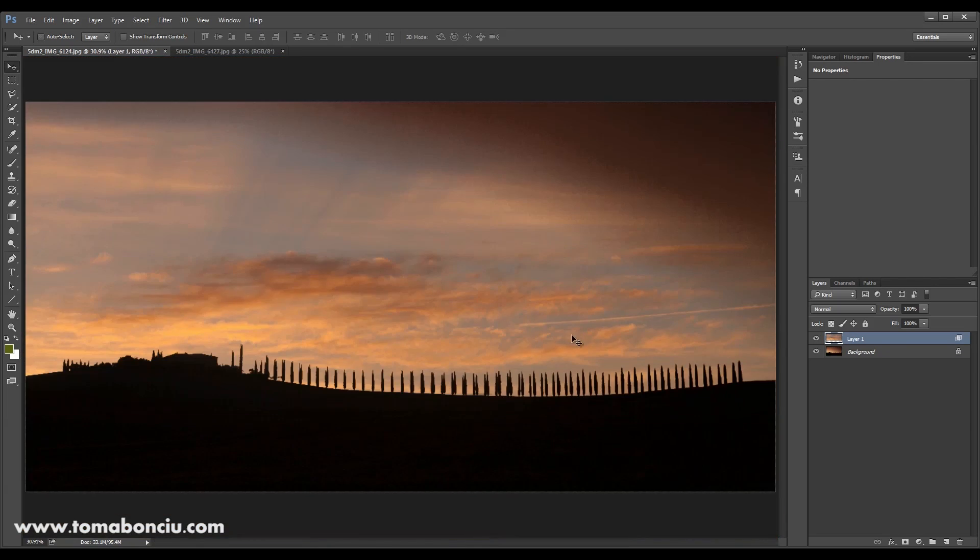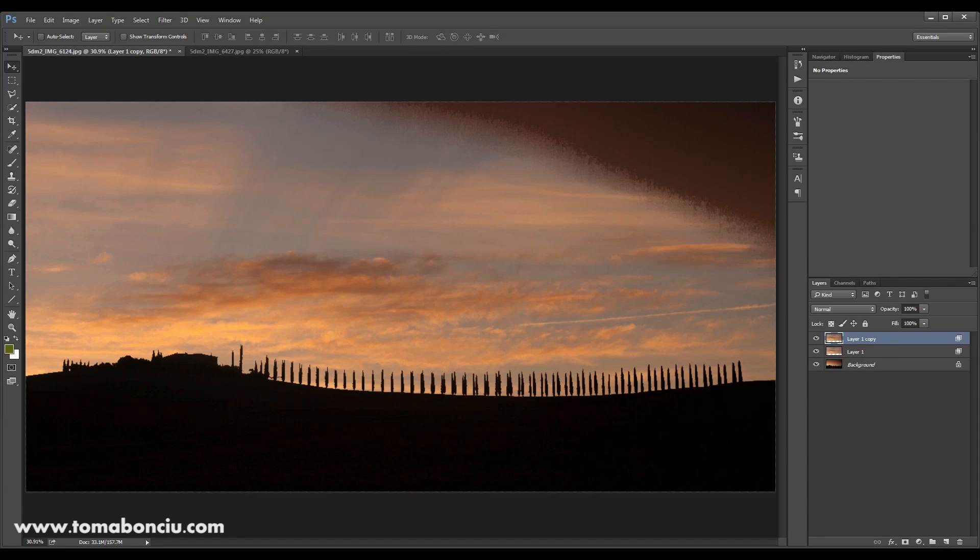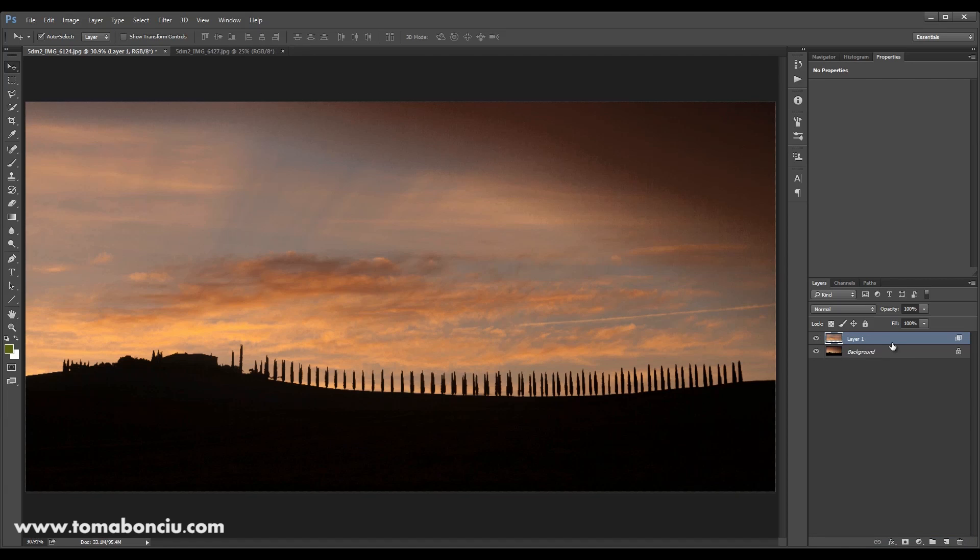So, what you're going to do is duplicate this layer by dragging this layer on a new layer, create a copy or you can use Ctrl J to duplicate it.